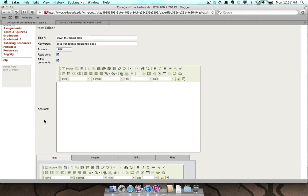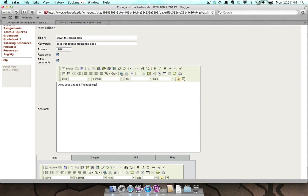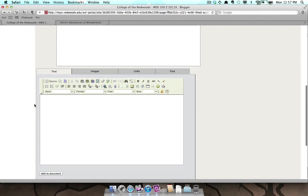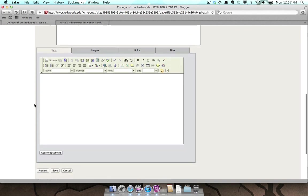Type a short summary of the post into the Abstract box. Under the box for the Abstract is the Text box that allows you to add the actual content of the posting.